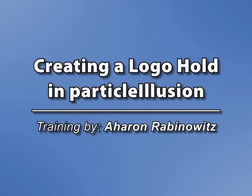Hey, this is Aaron Rabinowitz for CreativeCow.net. In this tutorial, I'm going to cover the very simple Particle Illusion technique of controlling when text or an image or your logo disappears.